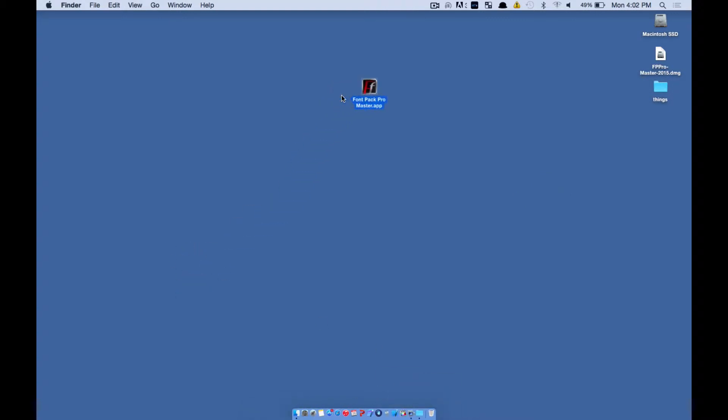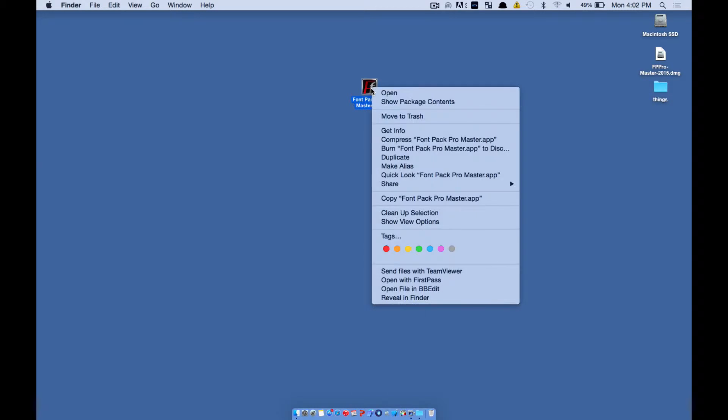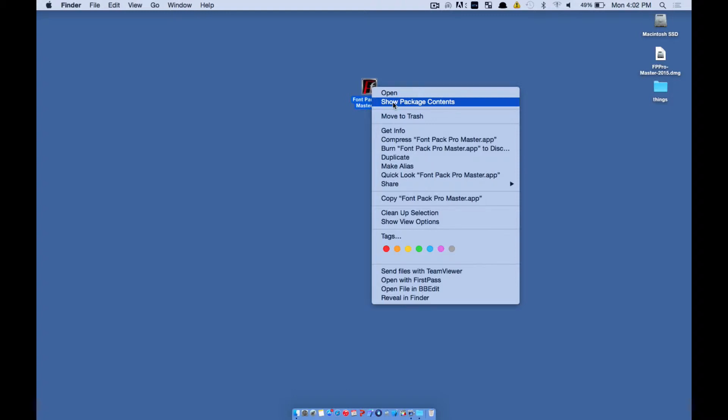We're going to now hold down Control and click on it. Or you can right click on it if you're using a two-button mouse. You're going to click on Show Package Contents.